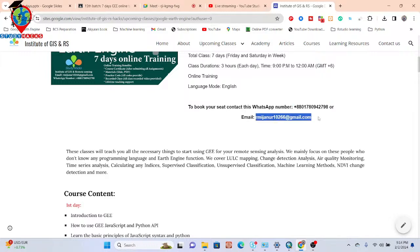The first 10 registrants will get a 50% discount, and right now only seven seats are available. This is a total seven-day online training program with three hours of class duration per session. If you want to join, you can contact via the WhatsApp number or email provided. This course is focused on beginners who have no knowledge of Google Earth Engine, programming, JavaScript, or Python.